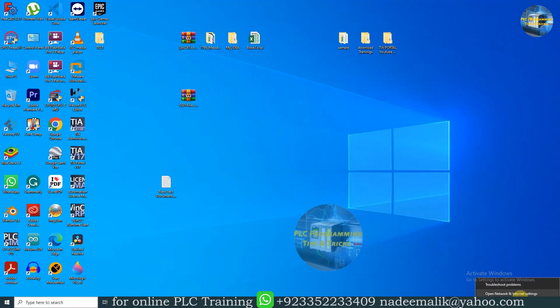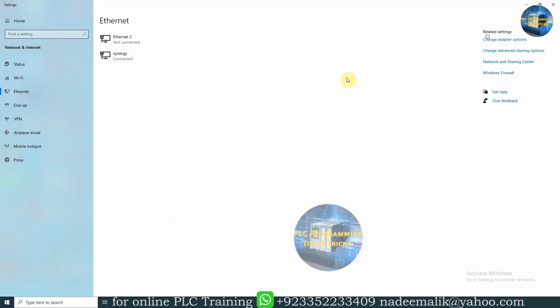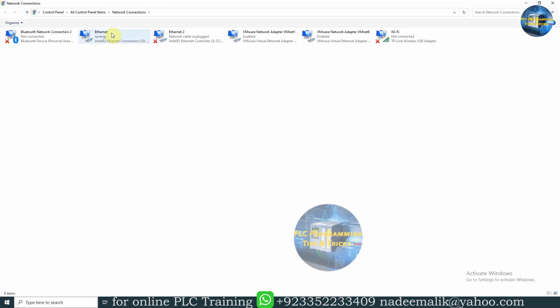Next, open the Network and Internet Settings. Select Ethernet and open the Change Adapter Settings. Next, open the Properties of the PC Ethernet Adapter.